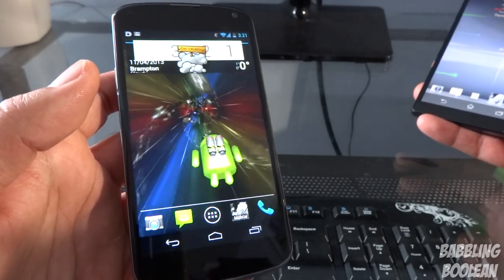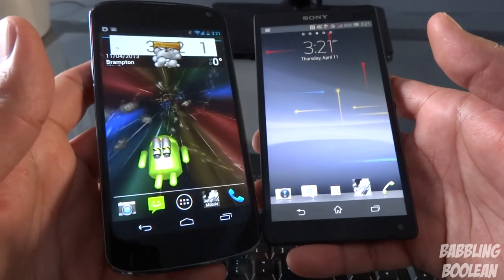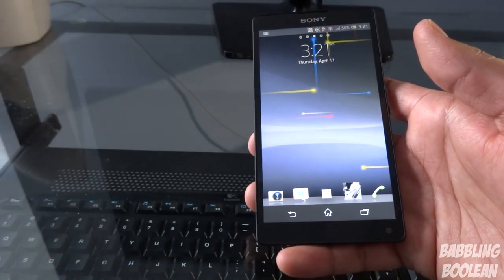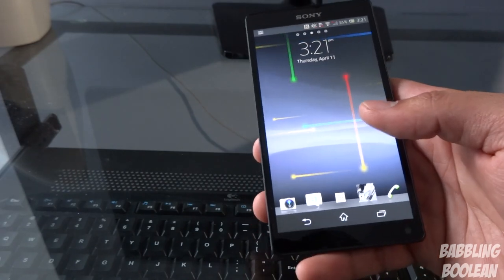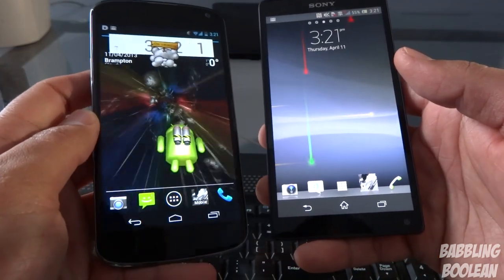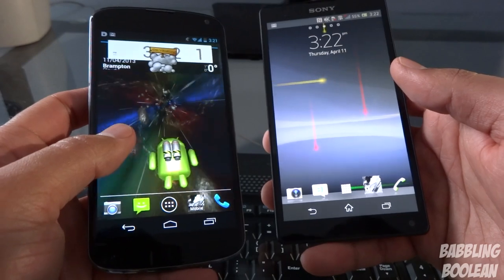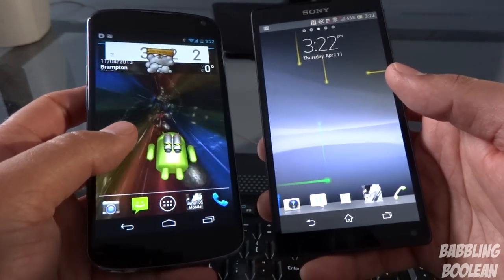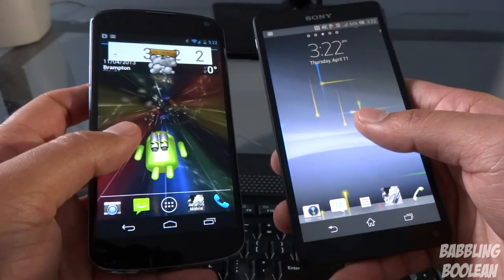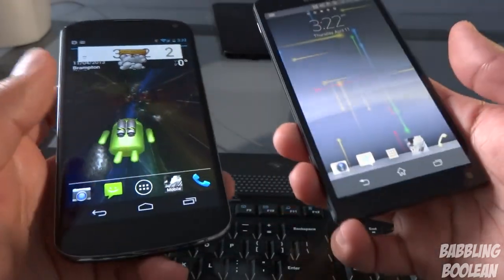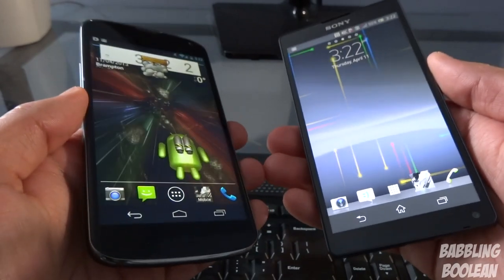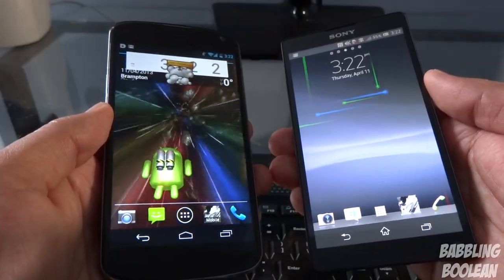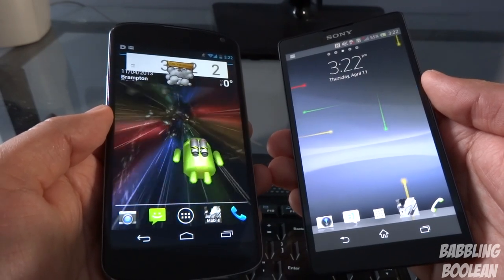No bloatware, stock Android, faster Google updates — what more could you want? For camera performance, the Xperia ZL wins — its 13-megapixel camera does a much better job than the Nexus 4's rather poor camera. Phone call quality is pretty equal. Speaker volume — the Xperia ZL just edges it out. Comfortability to hold — again the Xperia ZL.